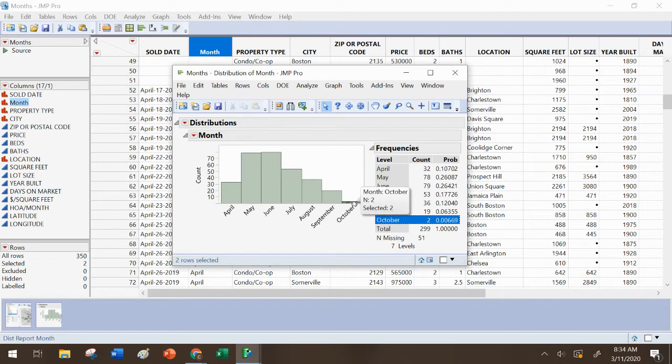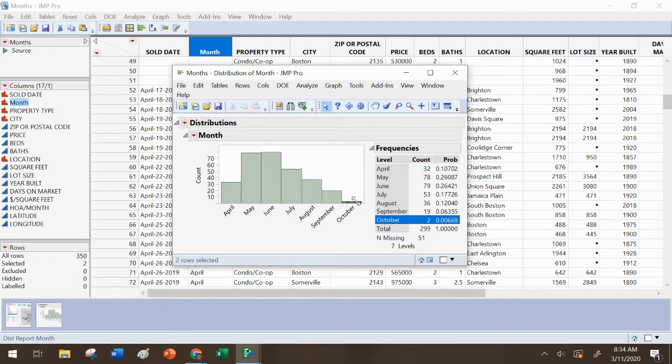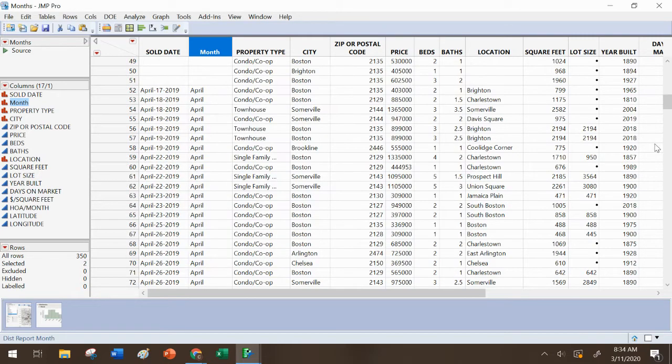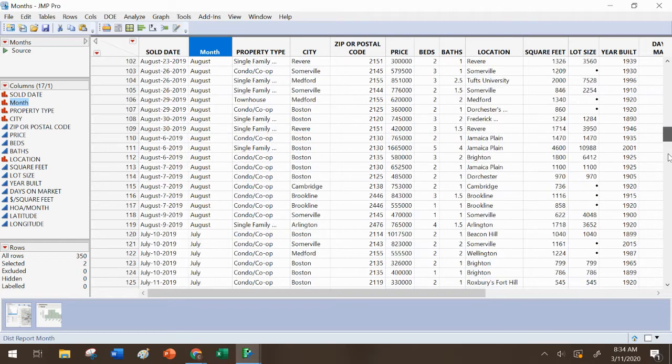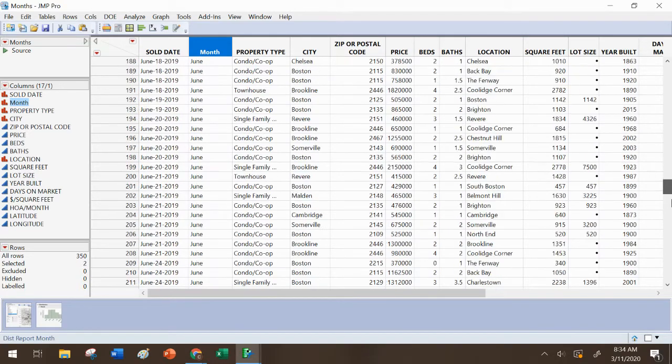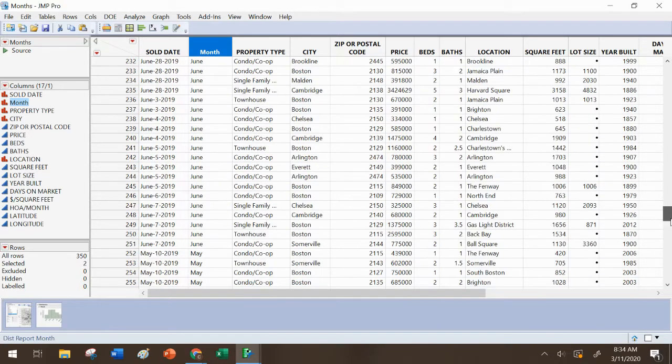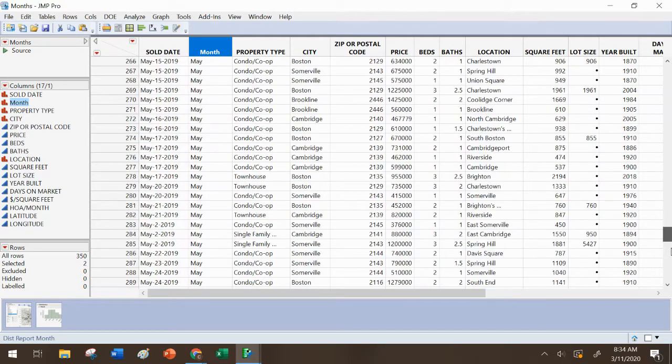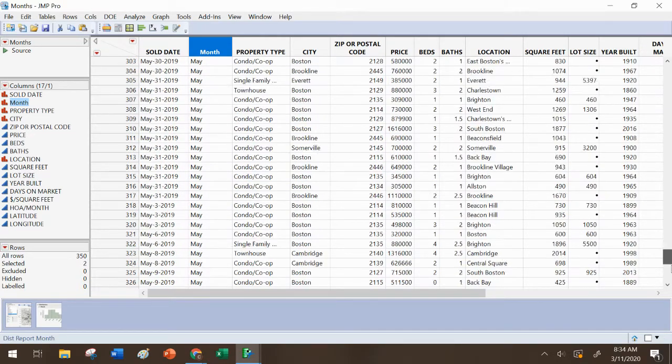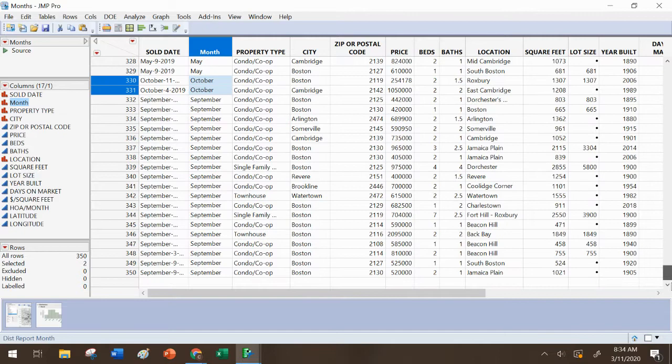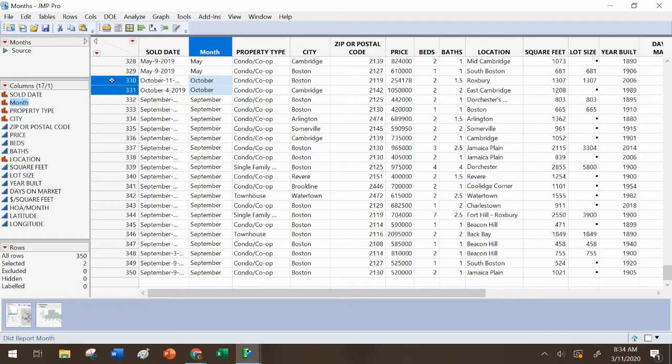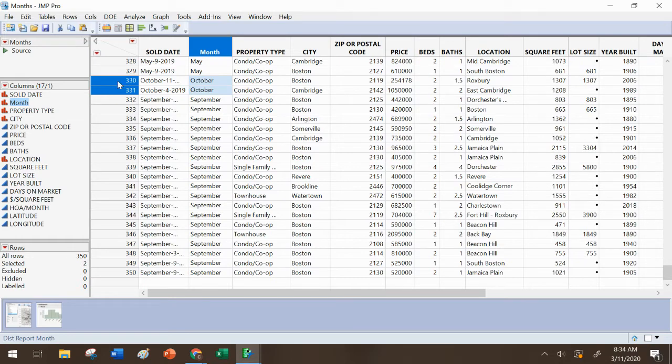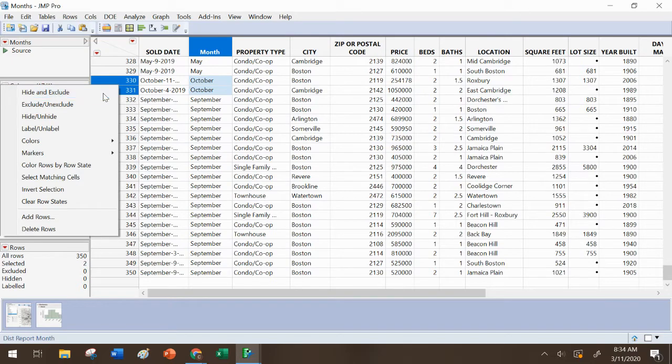So let's say I know those don't really count. I want to get rid of them. So I can click on that bar of the bar chart, and that's going to highlight them with the stripes. And then in my data table, they will be correspondingly highlighted. And they're down in the bottom, I believe. There they are. Only two in October. So while they're highlighted, I can right click over by the row numbers and say hide and exclude.